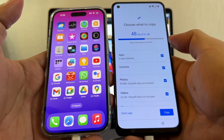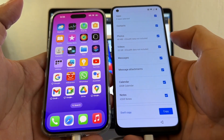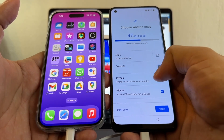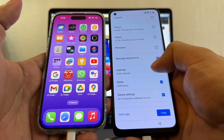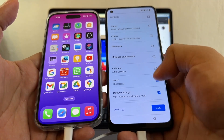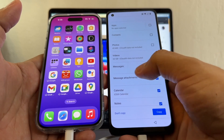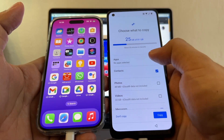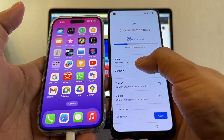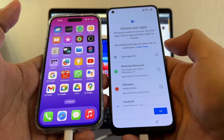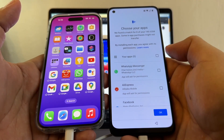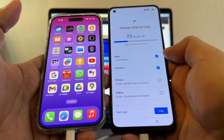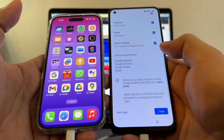Choose what to copy — 48 gigs of 81 gigs. It shows Apps, Contacts, Photos, Videos, Messages. Since this is about WhatsApp, I'm going to deselect everything and go one by one. Device settings, Notes, Calendar — fine. Attachments, Messages, Videos, iCloud data — not included, so I'll skip that. Contacts — of course. Under Apps, it says 8 apps selected. Click there and it lets you select specific apps. The first one is WhatsApp Messenger — click that. Now you have one app selected. Click OK, then you have one app and contacts selected. Click Copy.